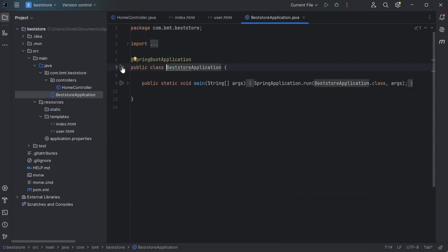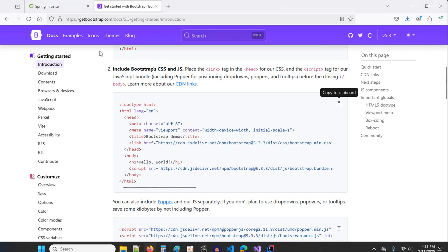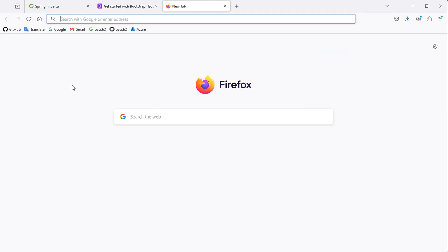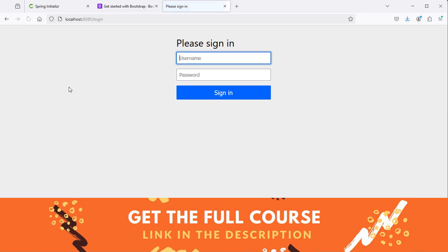The application is running correctly and is available at this port number. Let's go to the browser and type localhost:8080. We are redirected to the login page because by default all the routes are protected, but we can see that we don't have the OAuth2 providers. Now I will show you how to add GitHub and Google providers.